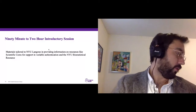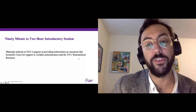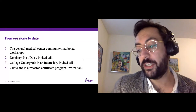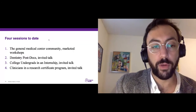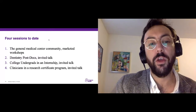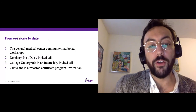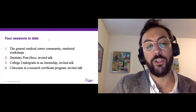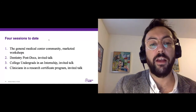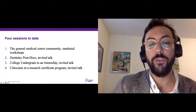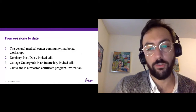We've also tailored these sessions as much as possible to the context of NYU Langone, talking about our scientific course of support offices for research as well as a biostatistical resource that is available. We've held four sessions to date: a general workshop for the general community advertised broadly, a group of dentistry postdocs through an invited talk, undergrads in a summer internship context, and clinicians in a research certificate program. The last three were all invited talks, whereas the general workshop was something we posted to our internal listserv.